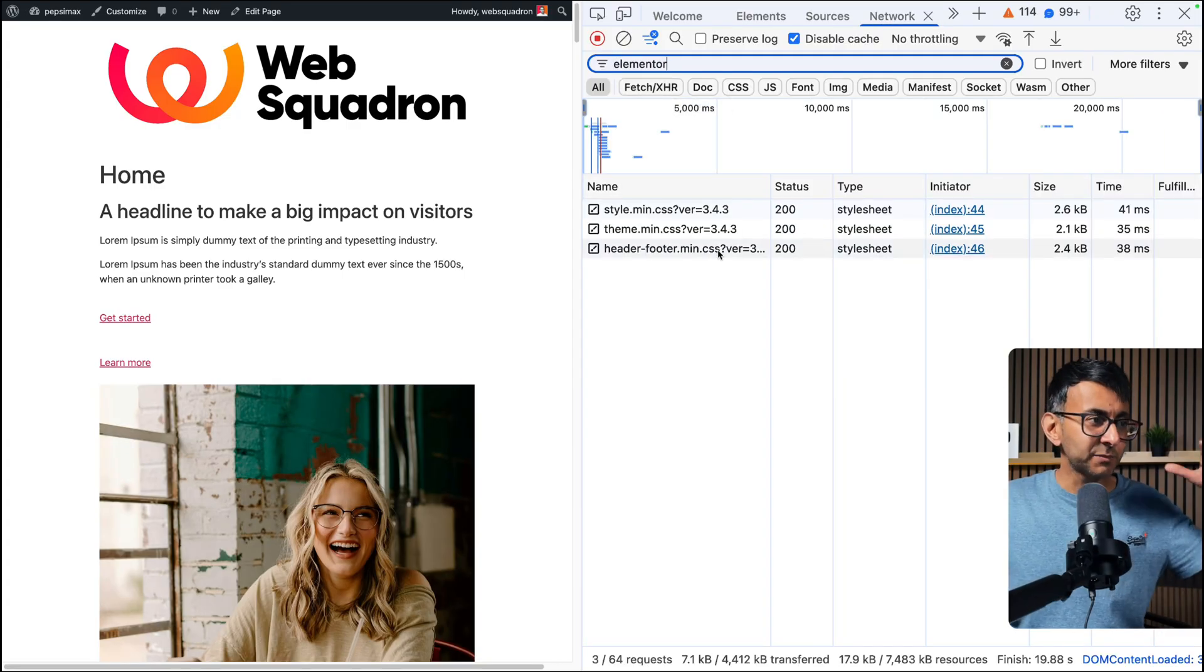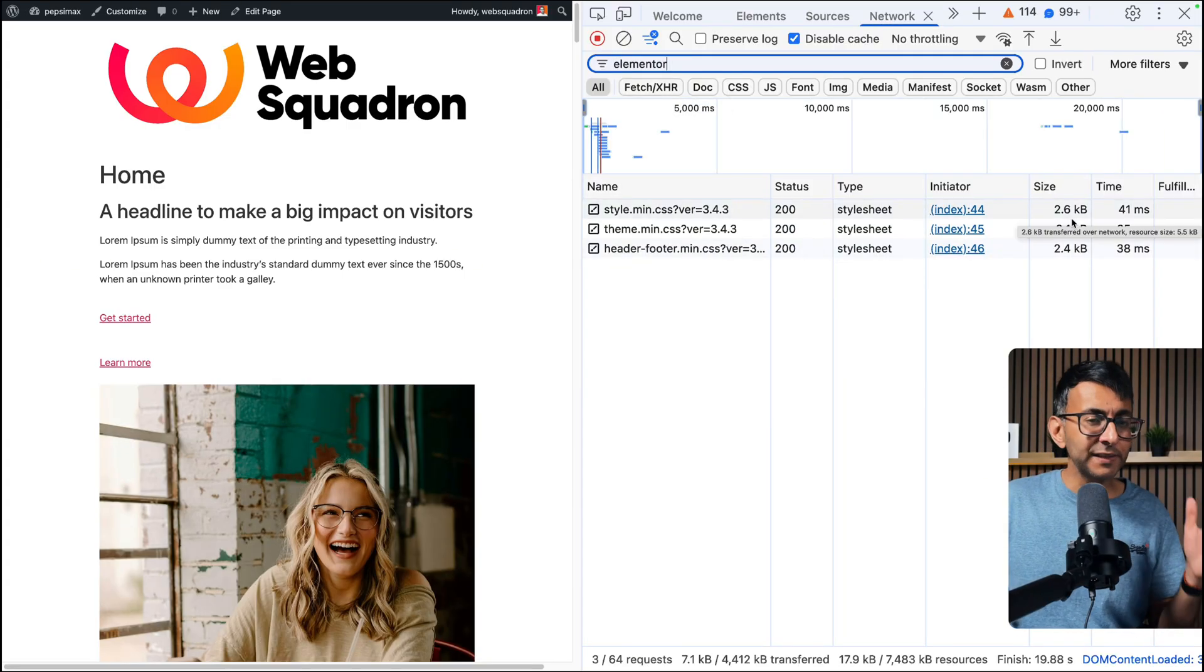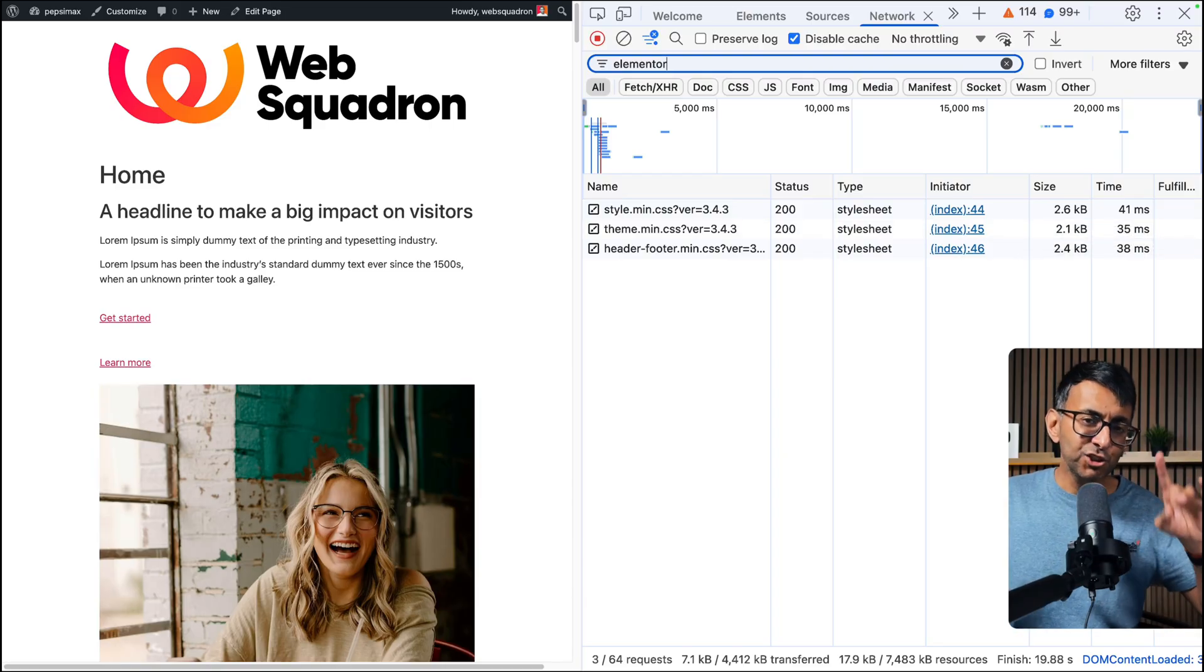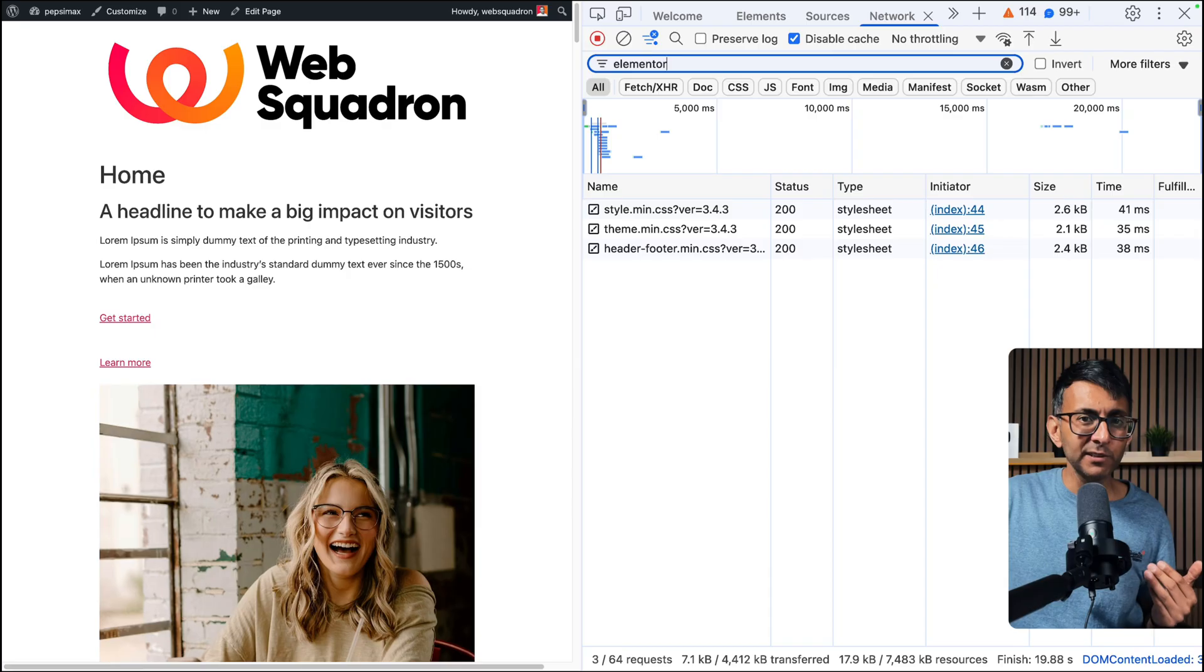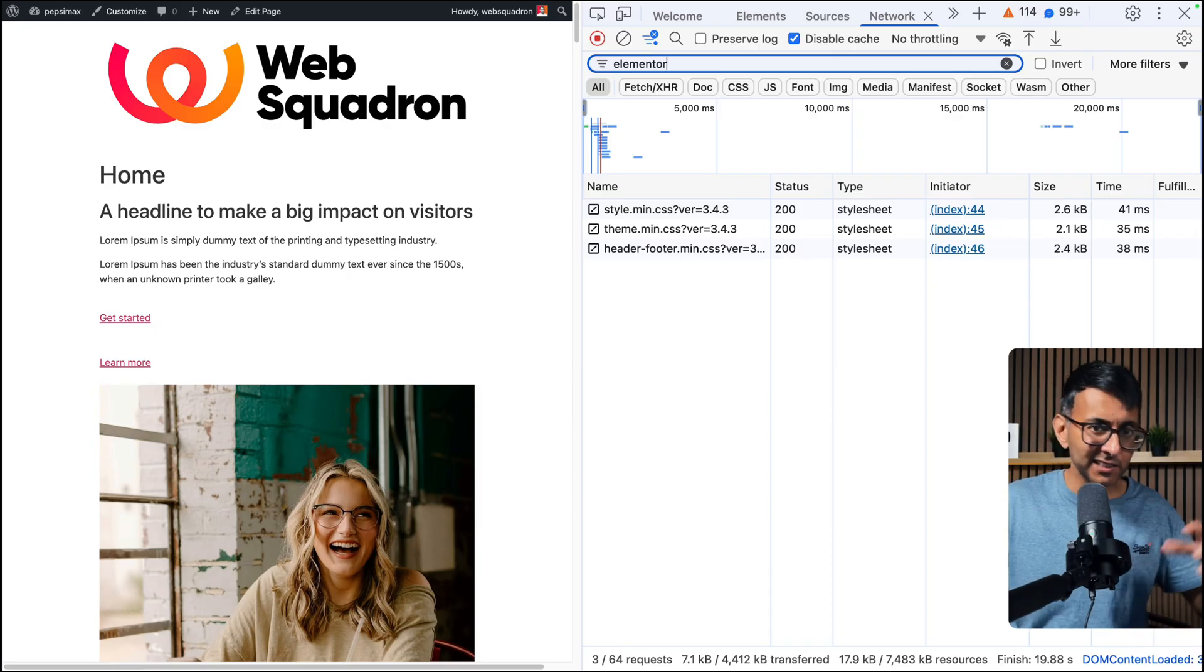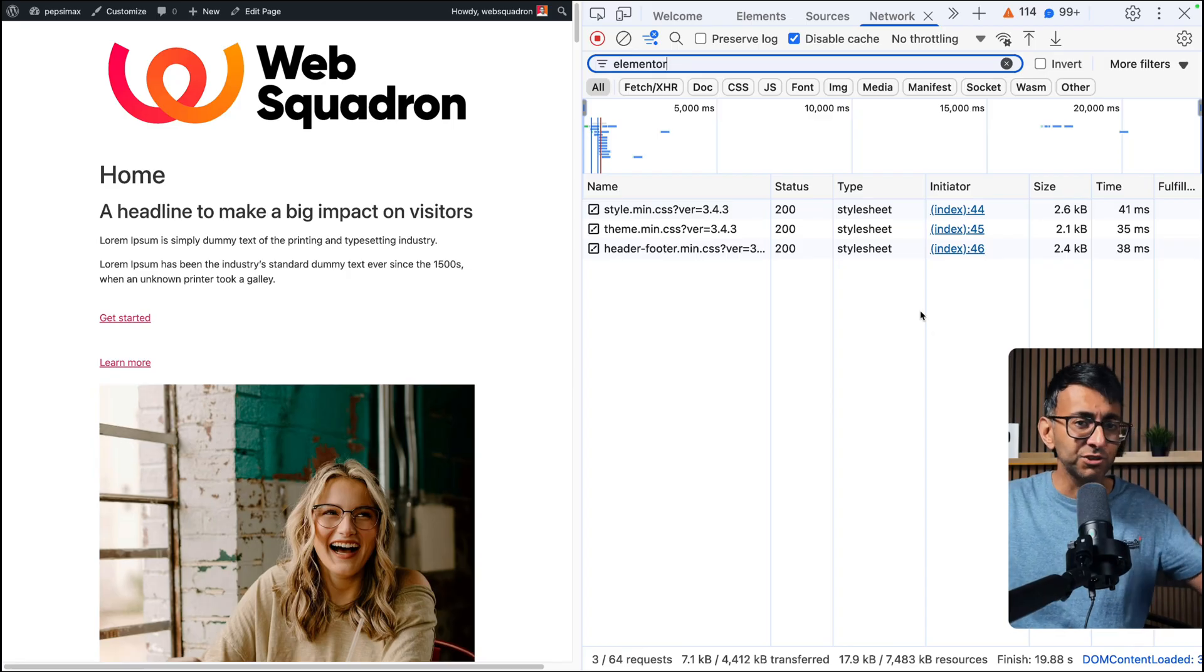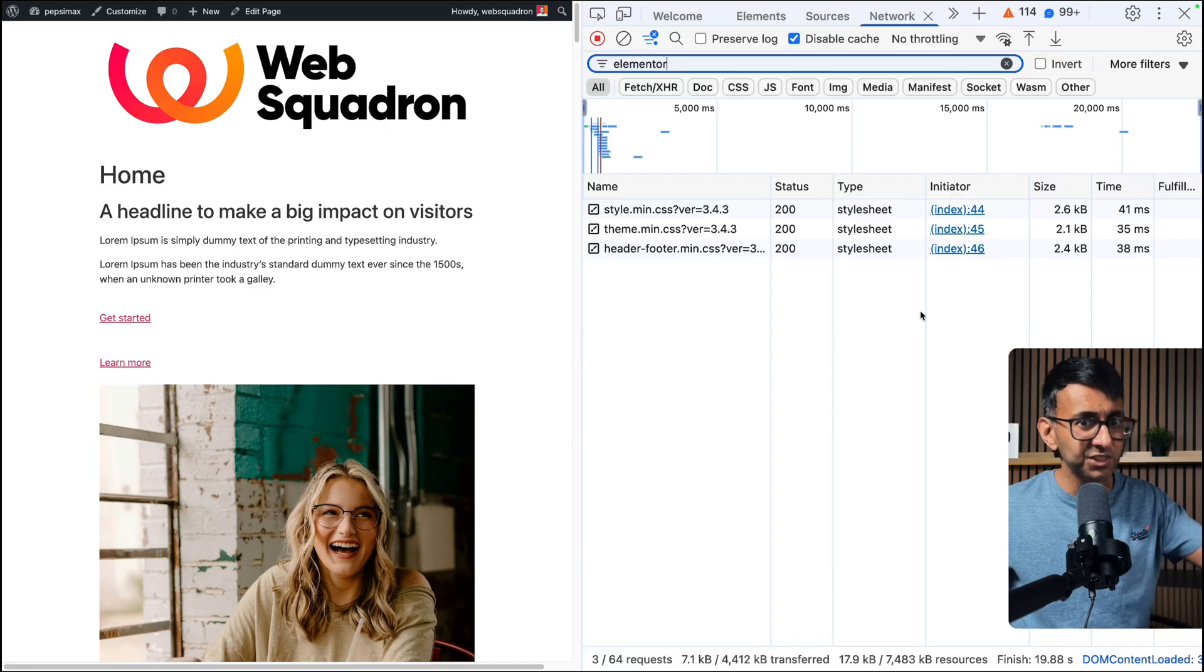When I search for Elementor, you can still see that some styling is being brought through. Now it is small, but did you know that eventually over time, if you're one of those people that likes to add plugins, deactivate plugins, you keep chopping and changing, this will all start to add up. These are like the ghost scripts, the ghost code that stays lurking on your site.